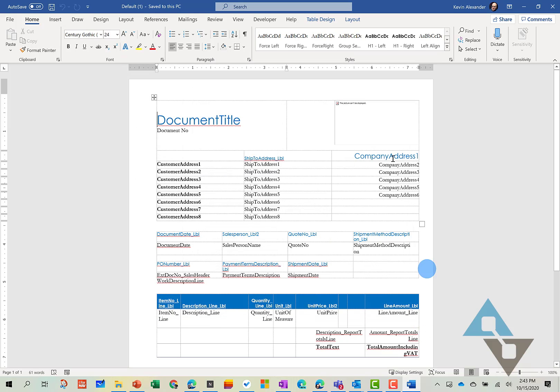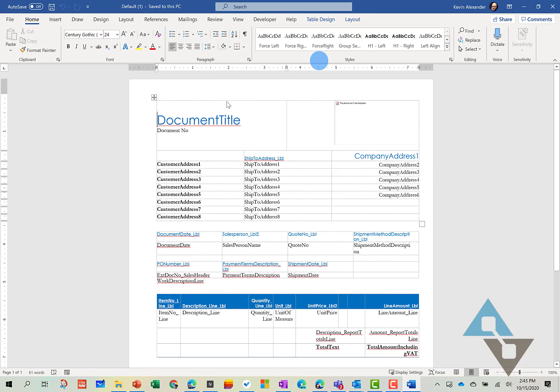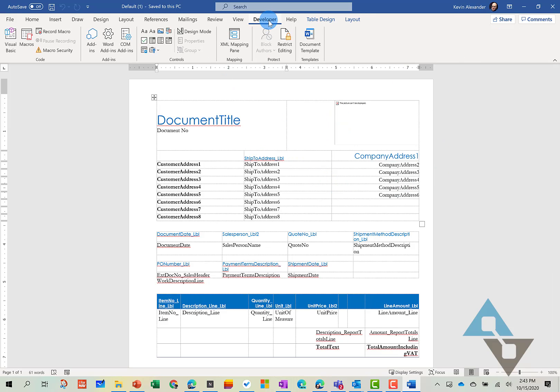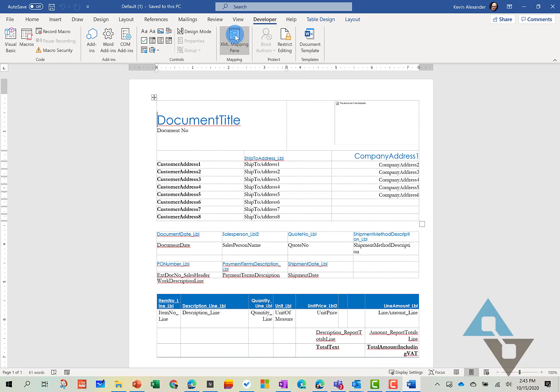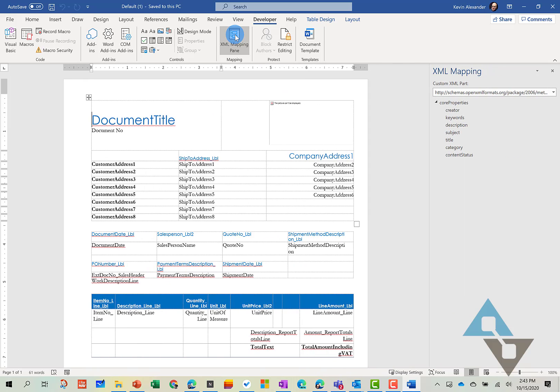So what that now allows for is this Developer tab allows us to get to the different fields related to this particular report. And so we can go ahead and click on the XML Mapping Pane, select the correct XML part.